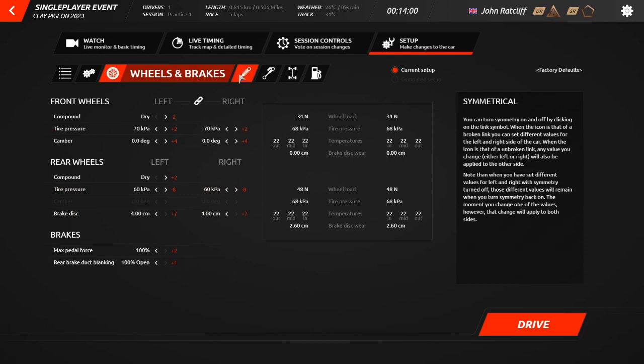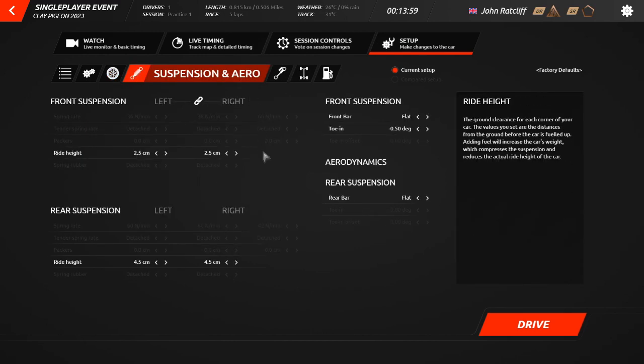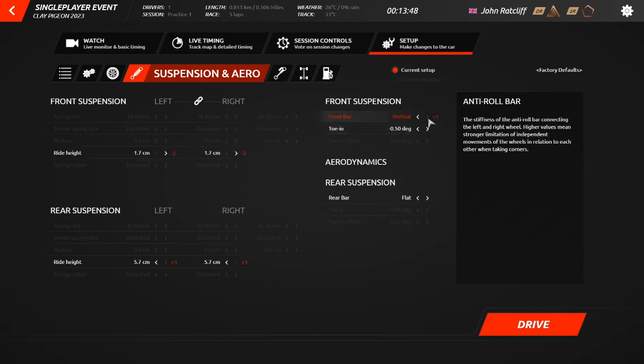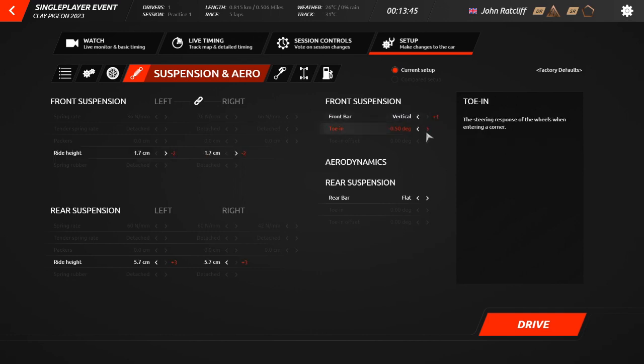The Suspension and Aero tab allows you to change the ride height of the cart, the degrees of toe-in, and whether the front and rear bars are flat, out, or vertical.